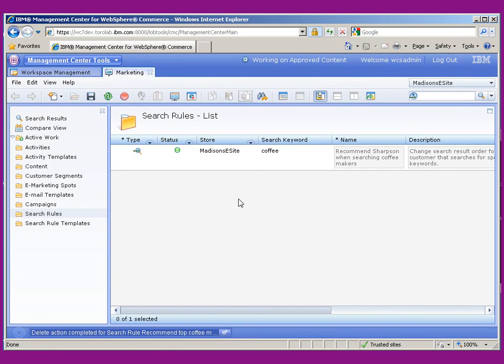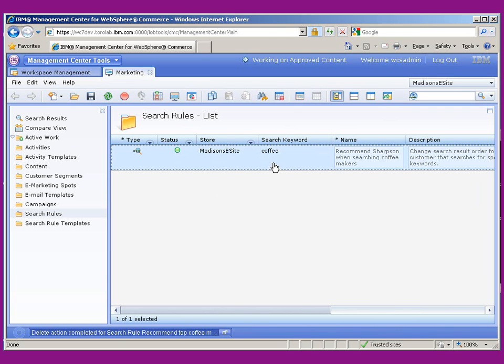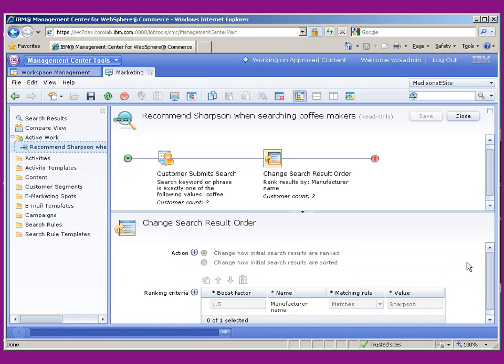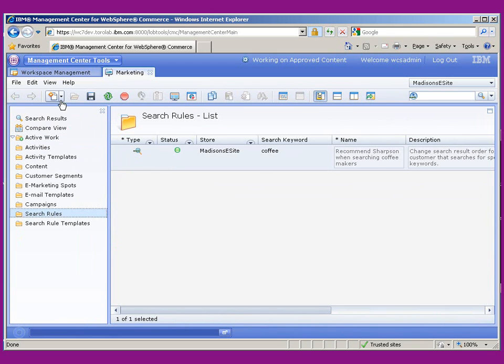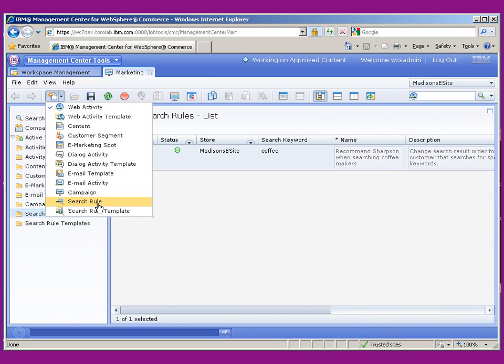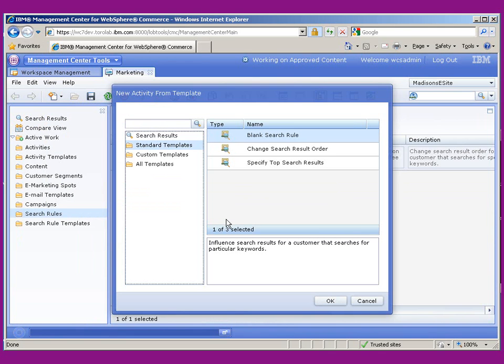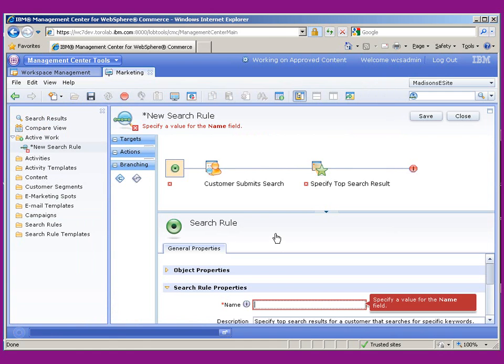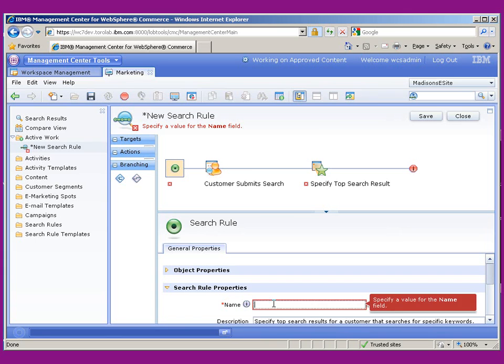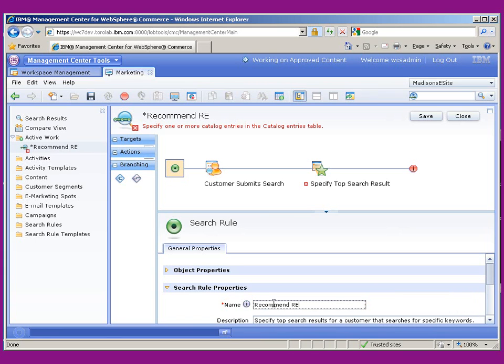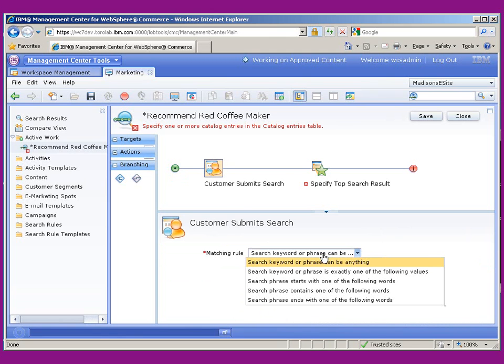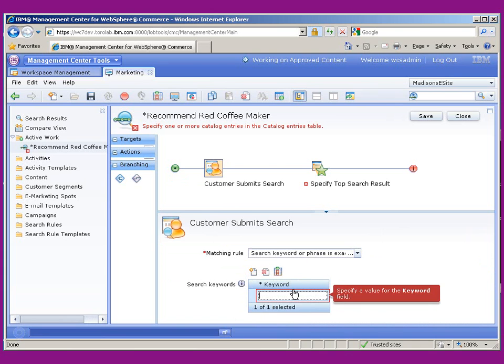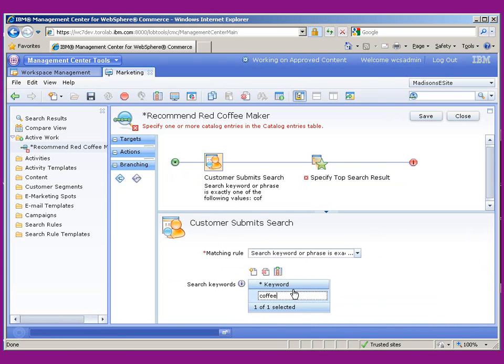We're here in the Management Center and I've opened up the Marketing tab and we're on the Madison site. So we do have a current rule that boosts up the recommendation for coffee makers by manufacturer. So we do see a boost factor for Sharpsen coffee makers. But what we really want is the ability to specify a top search result. So we're going to go ahead and pick one of these templates, which is the specify top search results. And we'll go ahead and recommend red coffee maker. And we're going to search for exactly one of these values, which is coffee.